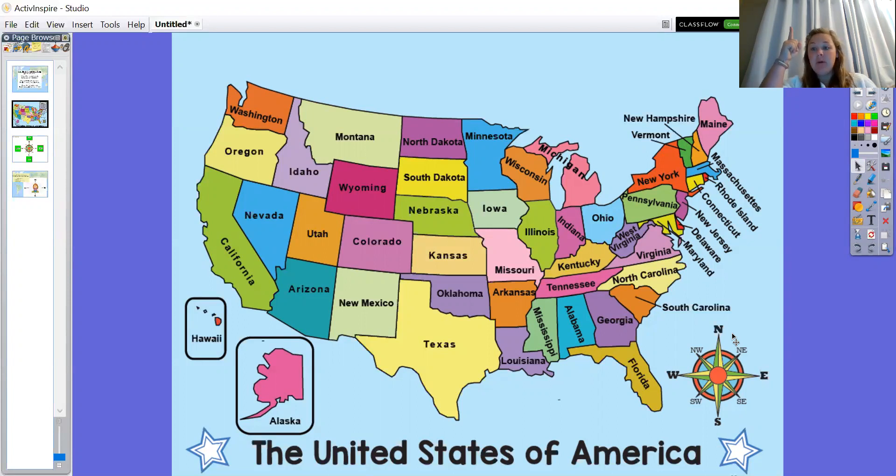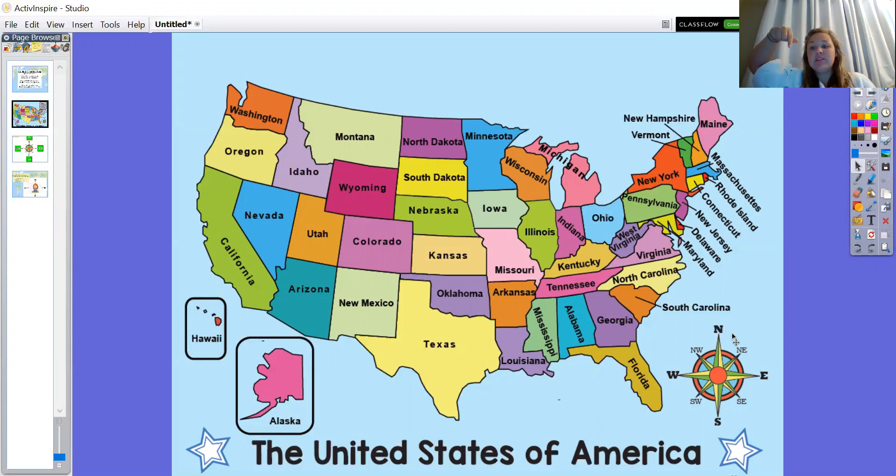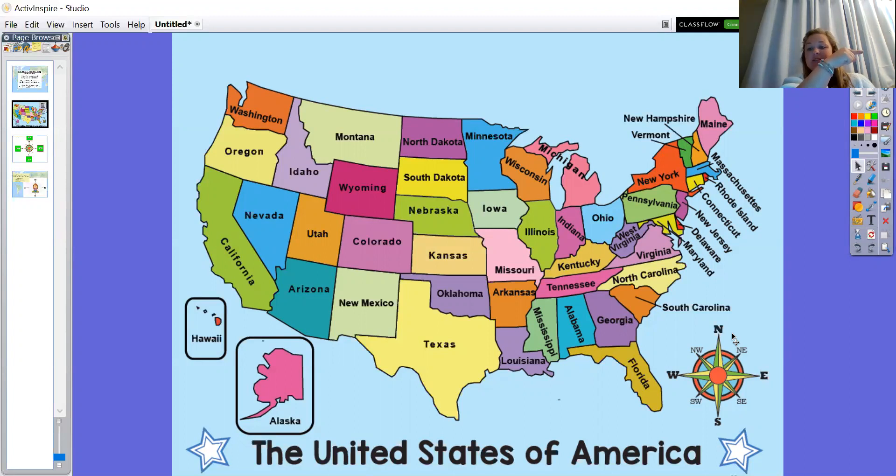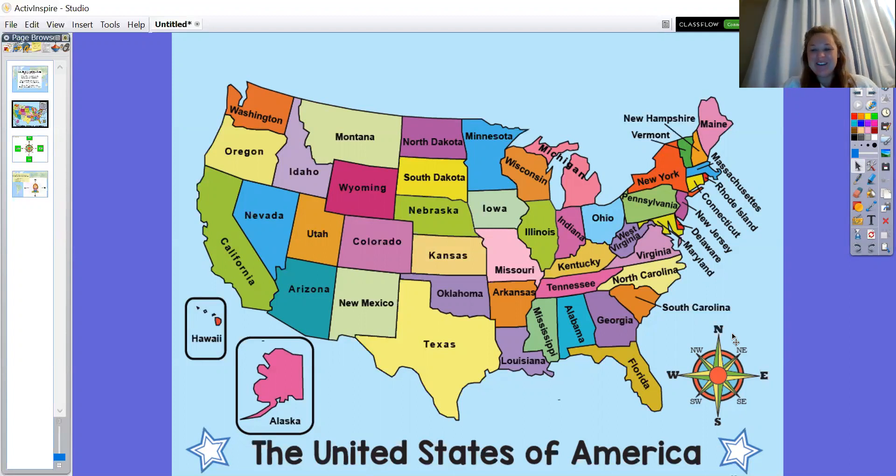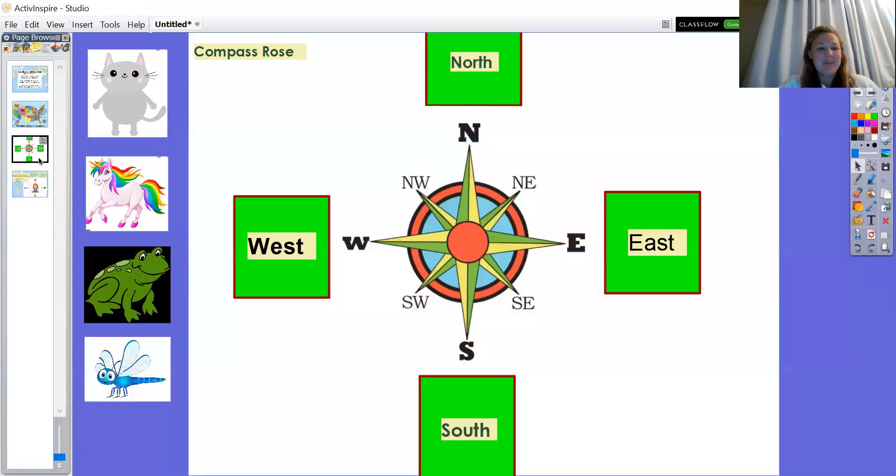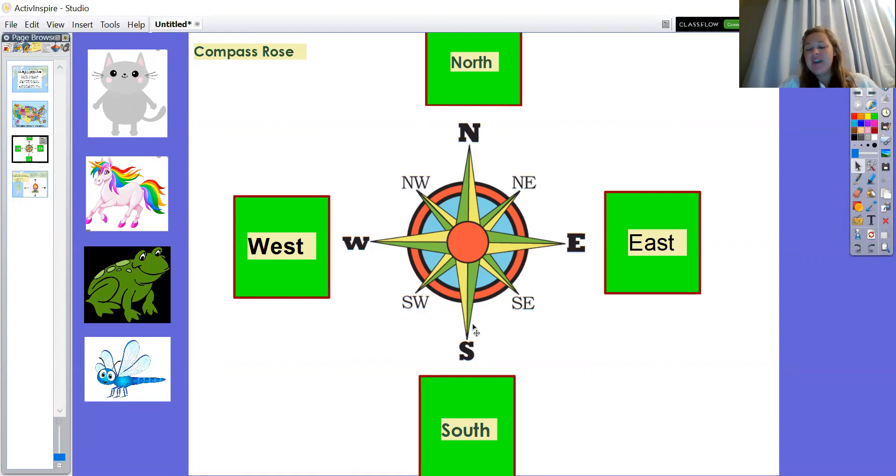If the N is pointing up, that means that way is north. If it's pointing down, that means that way is south. This way is west, and this way is east. So here right here in the middle, we have our big compass rose with all of our directions.